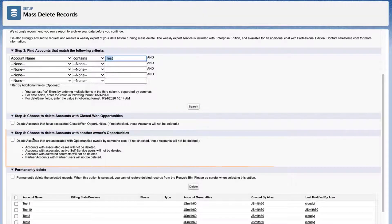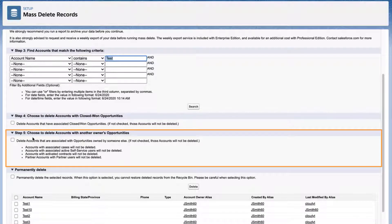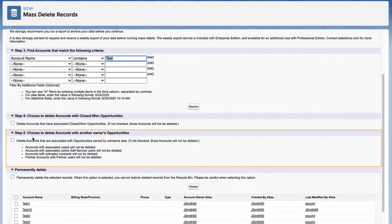Step 5. Delete accounts that are associated with opportunities owned by someone else. If not checked, those accounts will not be deleted. In this case, I'll leave it unchecked.